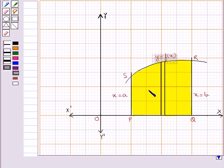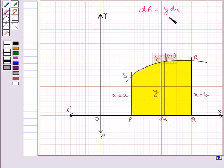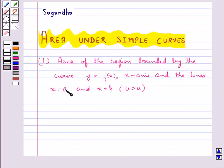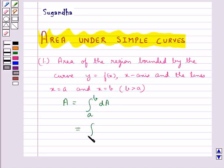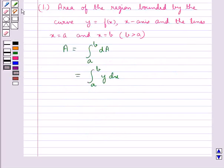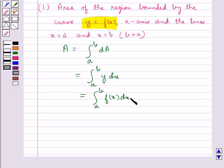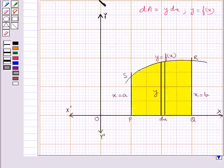Consider an arbitrary strip of height y and width dx. Then dA, the area of this elementary strip, is equal to y dx, where y equal to f(x). The total area of this region is the result of adding up the elementary areas of thin strips across the region PQRSP. This area A is given by the integral from a to b of dA, which equals the integral from a to b of y dx, and since y equal to f(x), this becomes the integral from a to b of f(x) dx — the total area of the shaded portion.